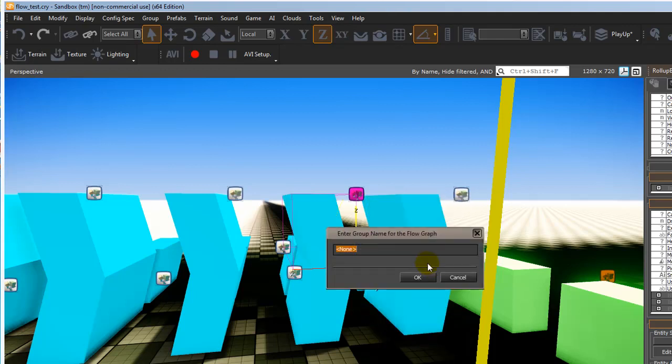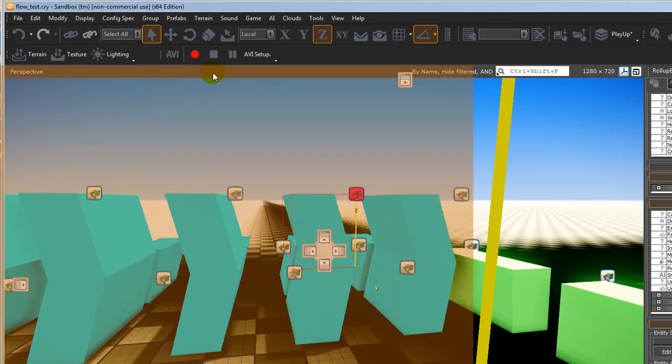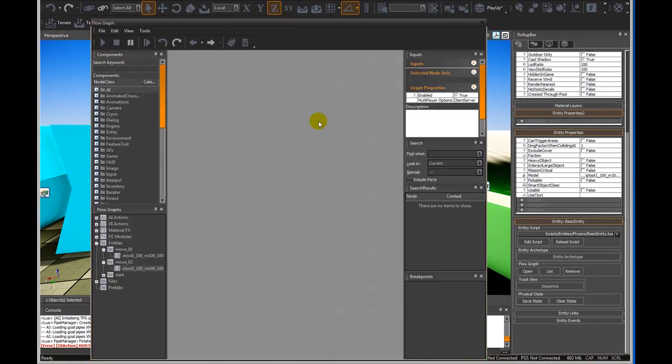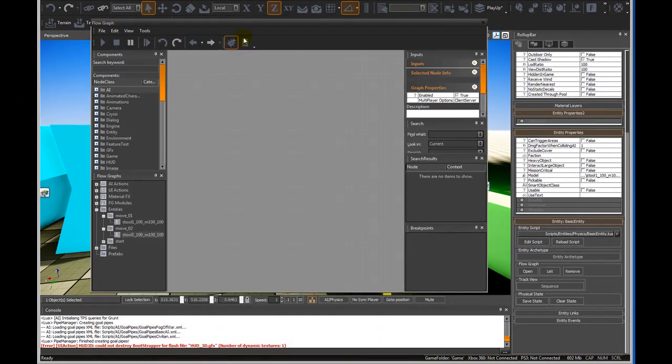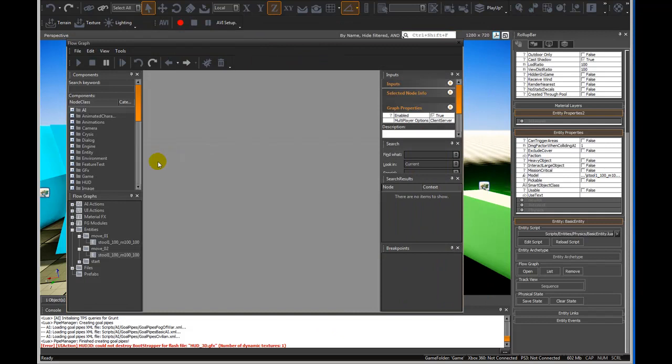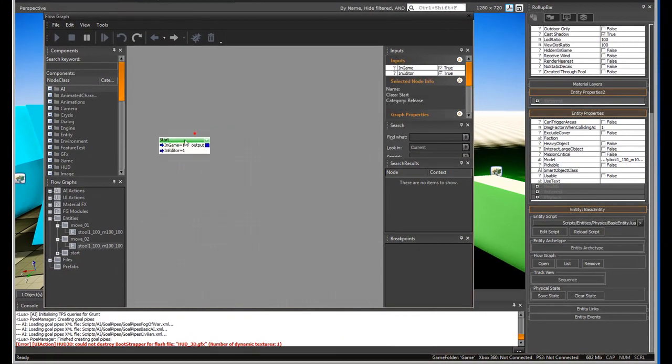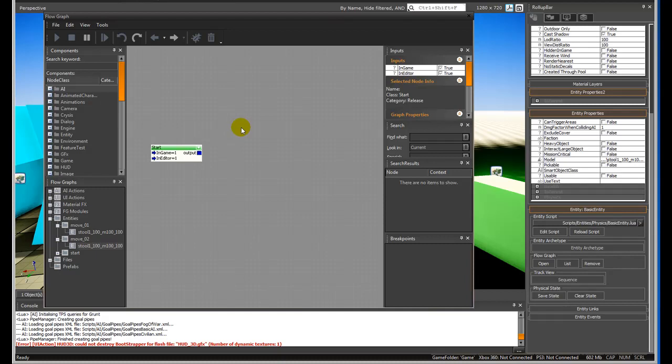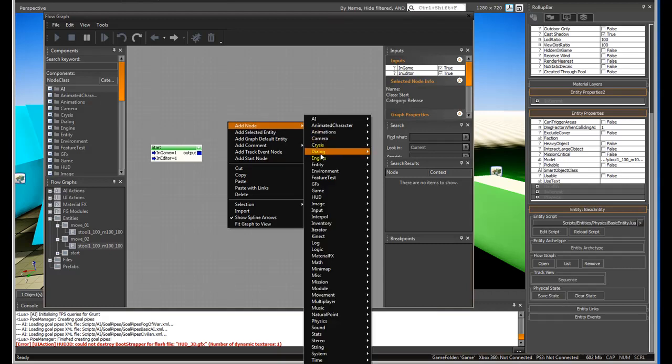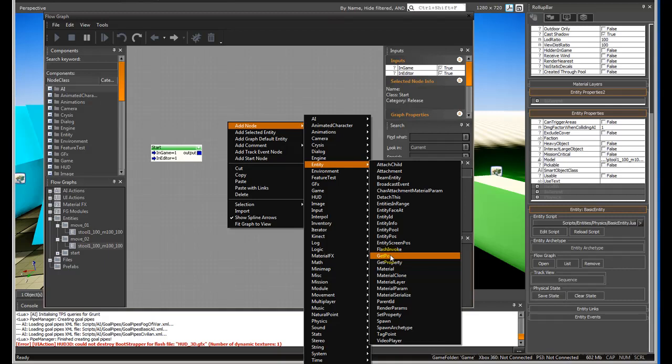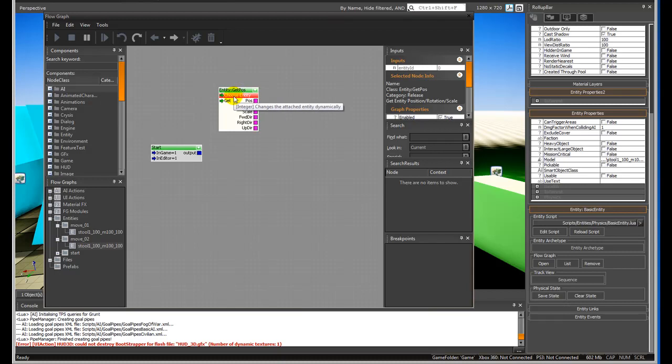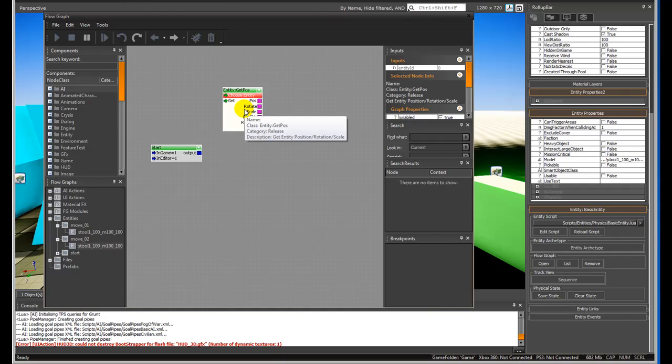To start with, you have no moving ones in here, so we're going to create a new one called move square two. You'll end up with a blank canvas. For this one, we're just going to add a start node. Then we need to get a position of that object so we know where it is. Right-click, add node, and under entity, get position.